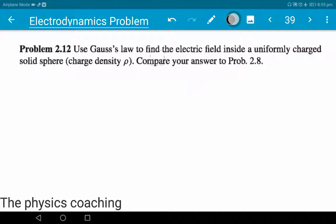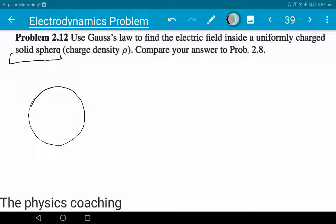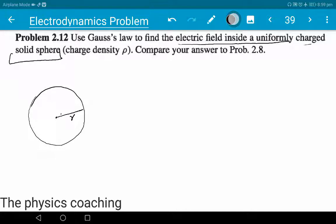Here we will apply Gauss's law. First of all, we have a solid sphere. This is a sphere with radius R. This is the center, and this is the point at distance r. Now the electric field is inside — inside a uniformly charged solid sphere — what do we do?